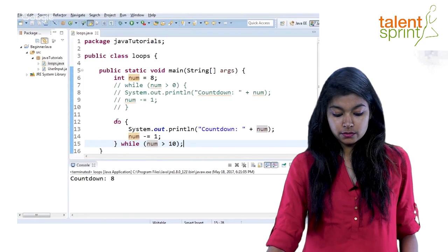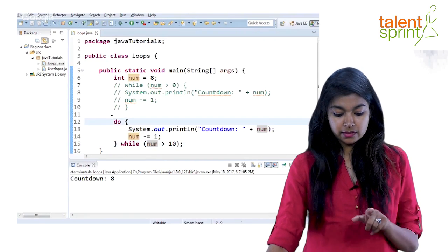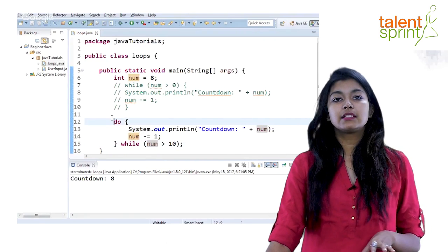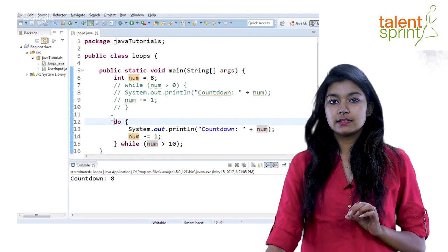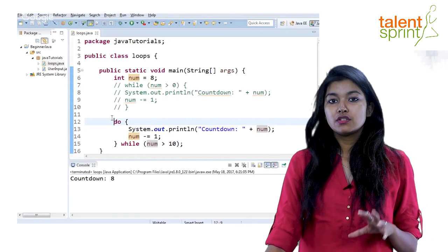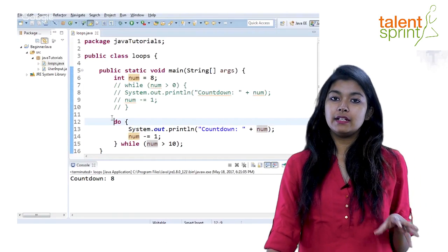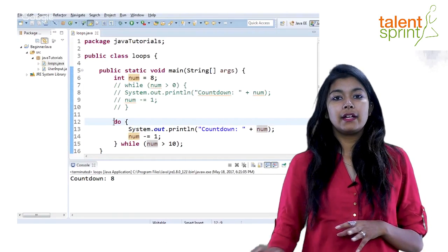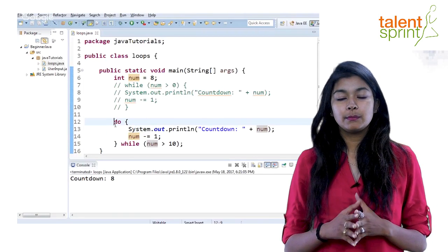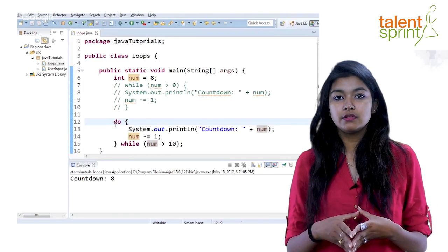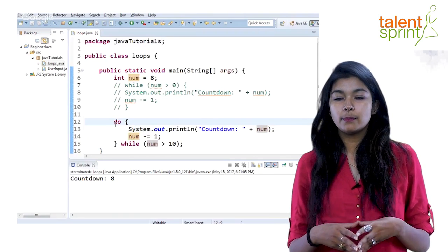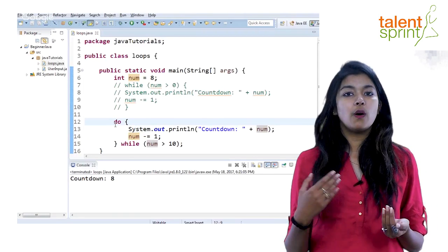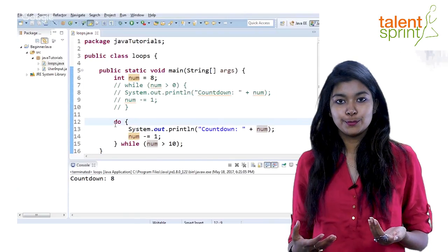Now when you do the same thing with the while loop, it will not execute even for one single time. So that is the difference between while and do-while. And you choose accordingly based on what you have to do in your program, whether to use while loop or do-while loop.